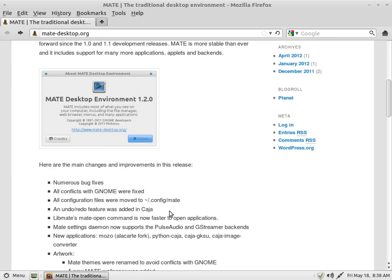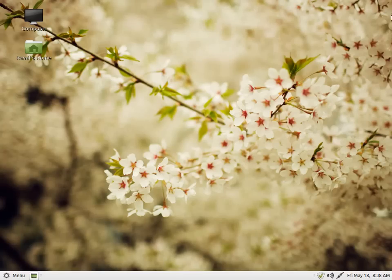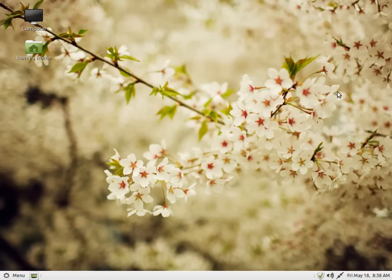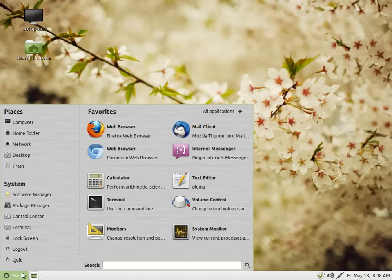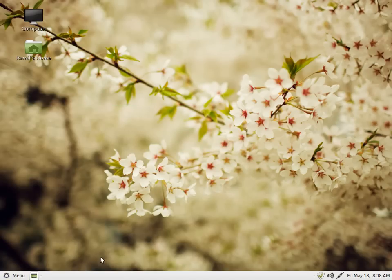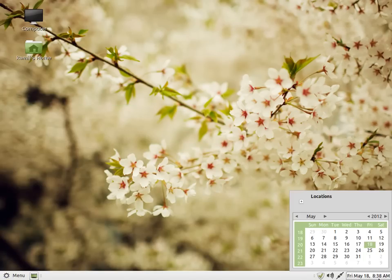This is your MATE desktop. All in all, MATE is nice. You have your GNOME 2-like setup over here, and this is your Mint menu that many people love and appreciate.